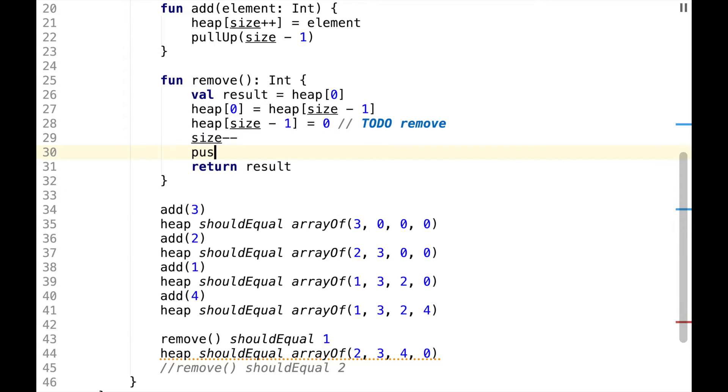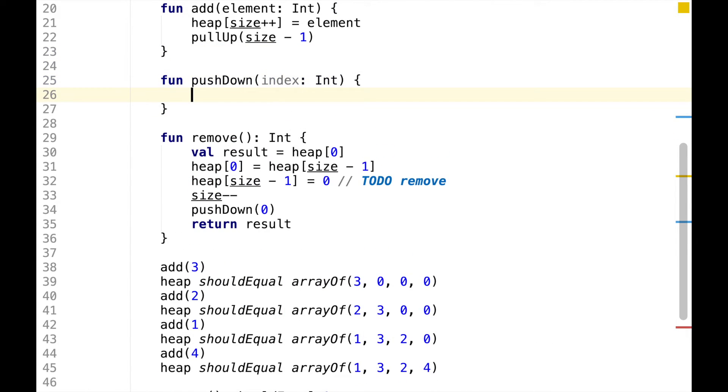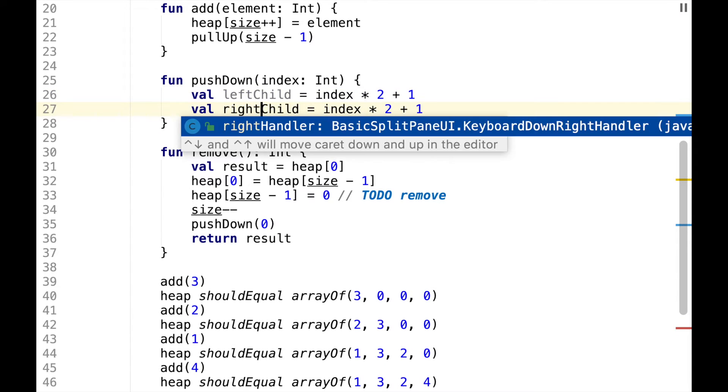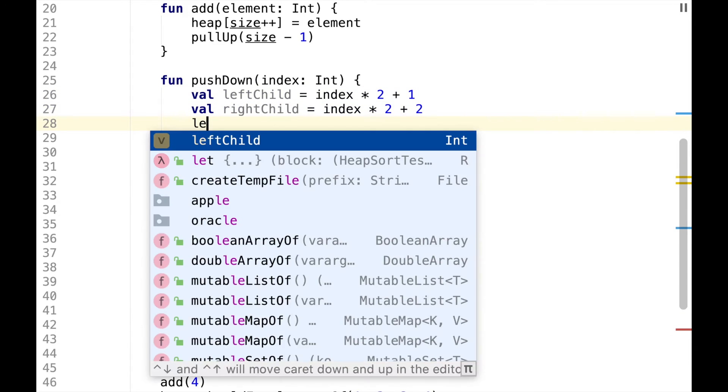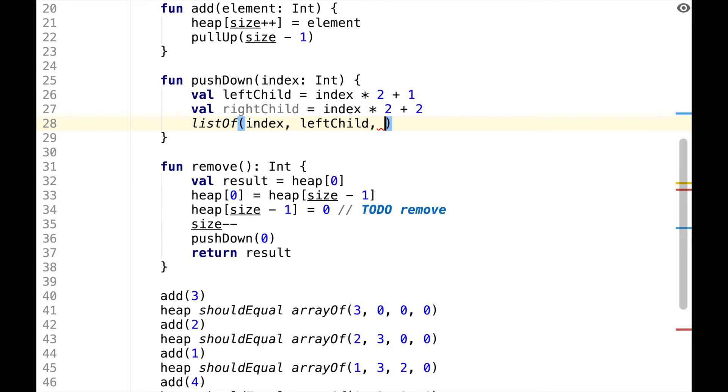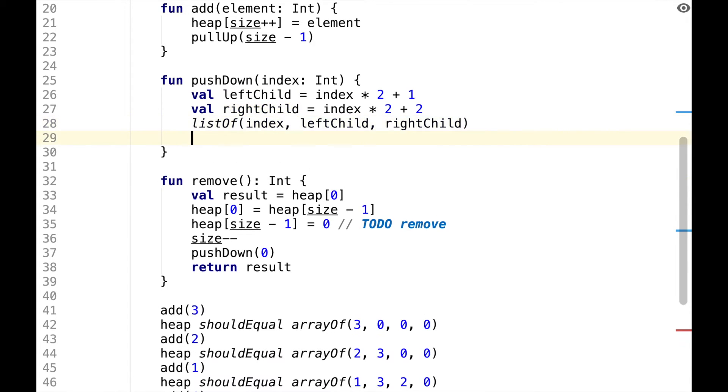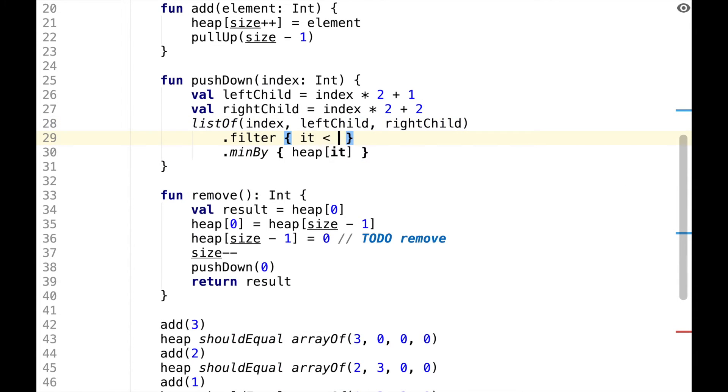Here we want to calculate index of left child, which will be index multiplied by 2 plus 1 and right child. Then we want to find index with the smallest value on the heap. So we take all the indices which we have and we do min by value on the heap. Because we calculate indices manually, we need to filter them to make sure they're less than size of the heap. And if we didn't find any indices, just return.